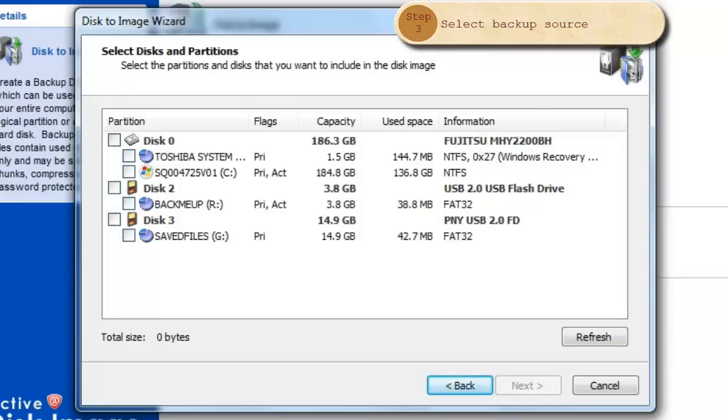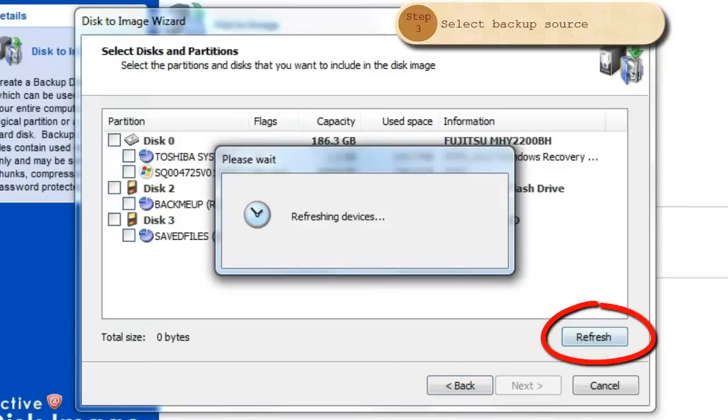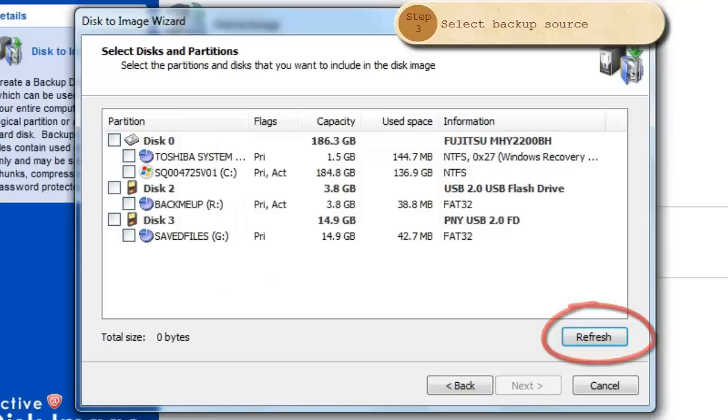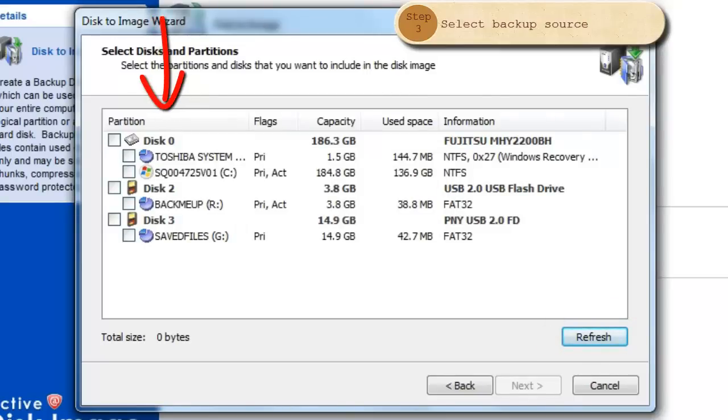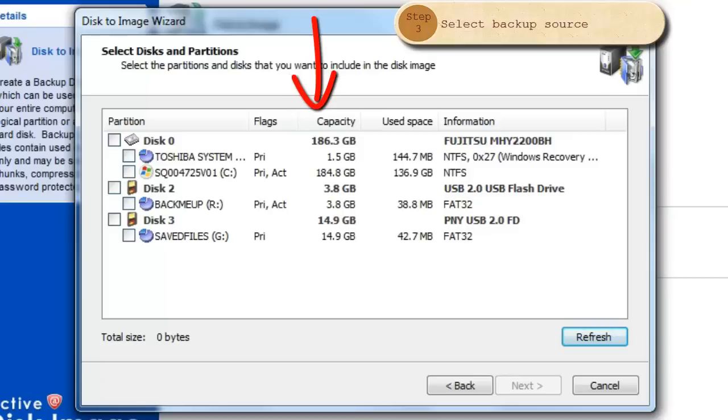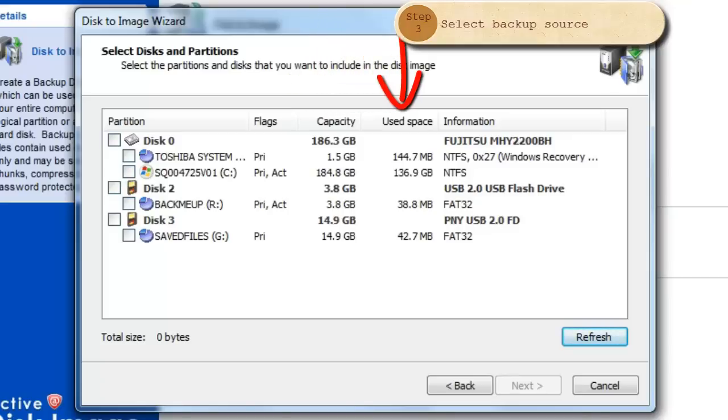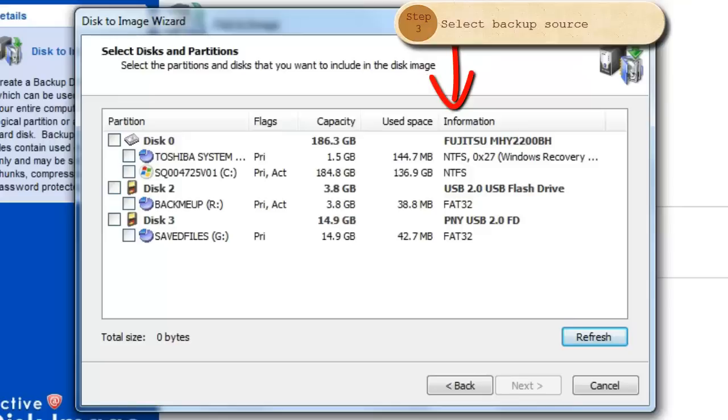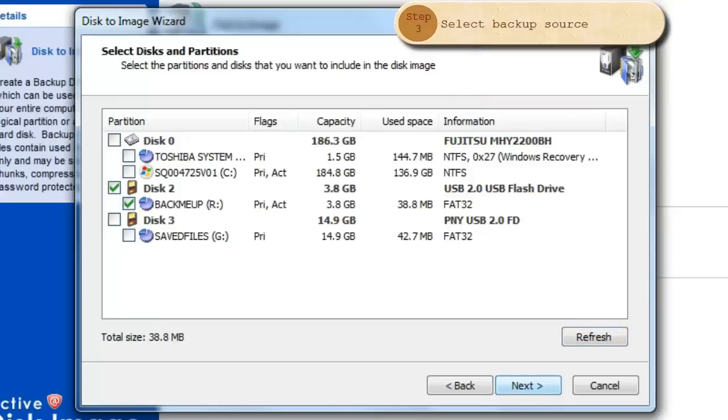This window will show you all the drivers and partitions. If you have a driver partition that is connected to the device and is not on the list, you may click on the Refresh button. This window will show us partition and disk names, flags such as primary and active, the disk and partition capacity, disk and partition used space, and other important information. Select a source for your image and click Next.